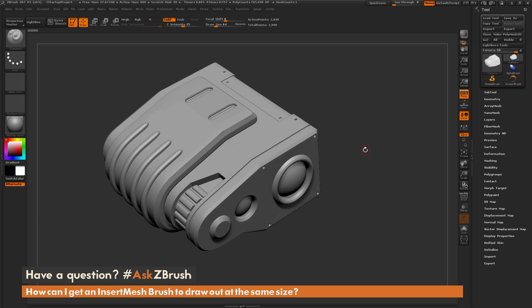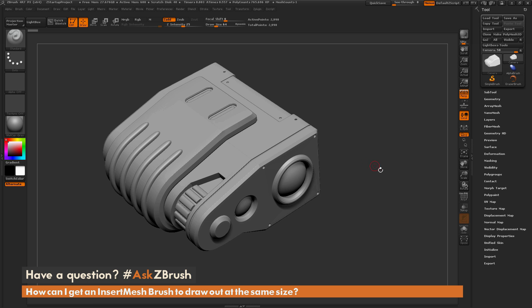This is Joseph Drust, and welcome back to another episode of Ask ZBrush. We had a question sent in asking, how can I get an insert mesh brush to draw out at the same size?